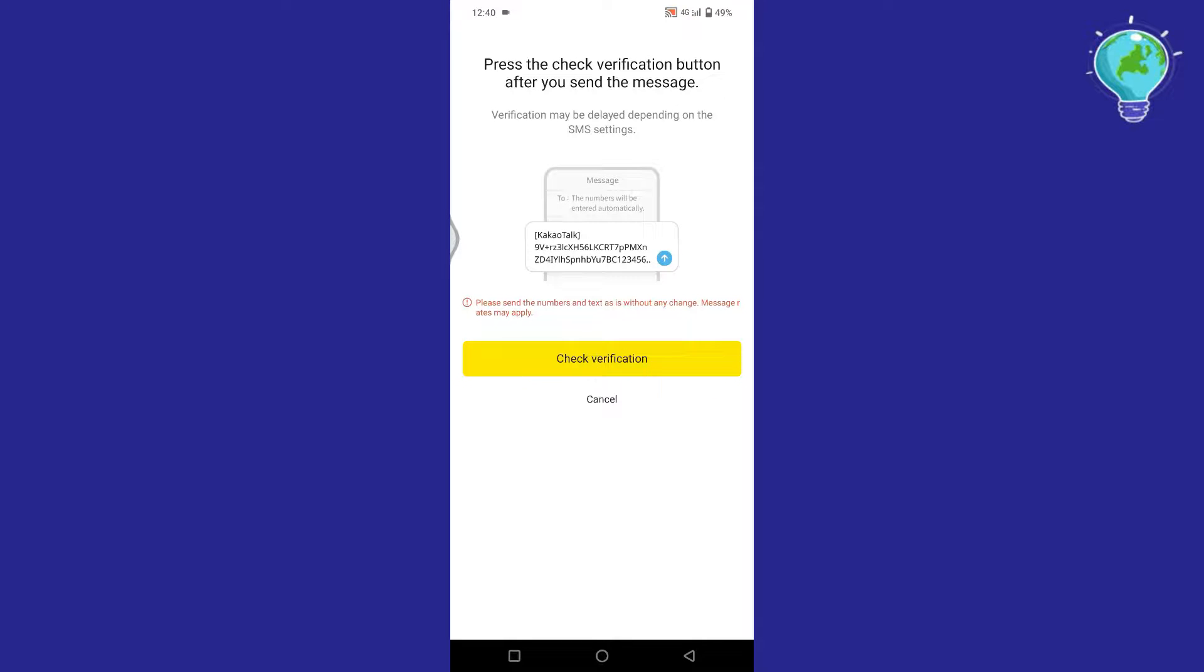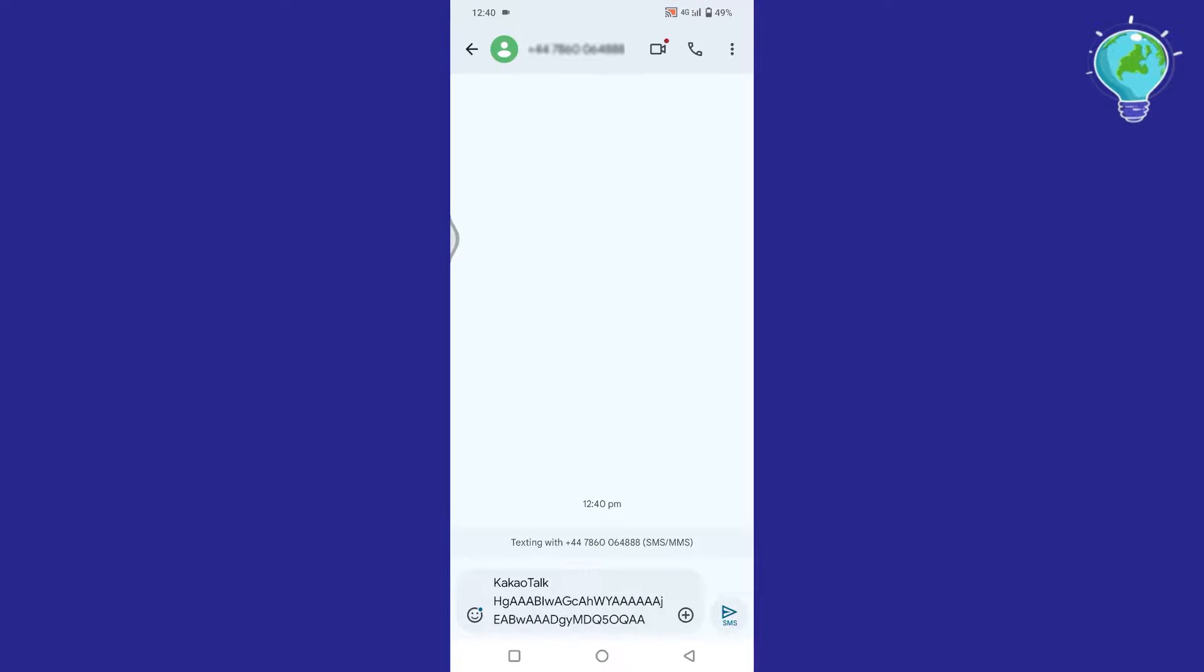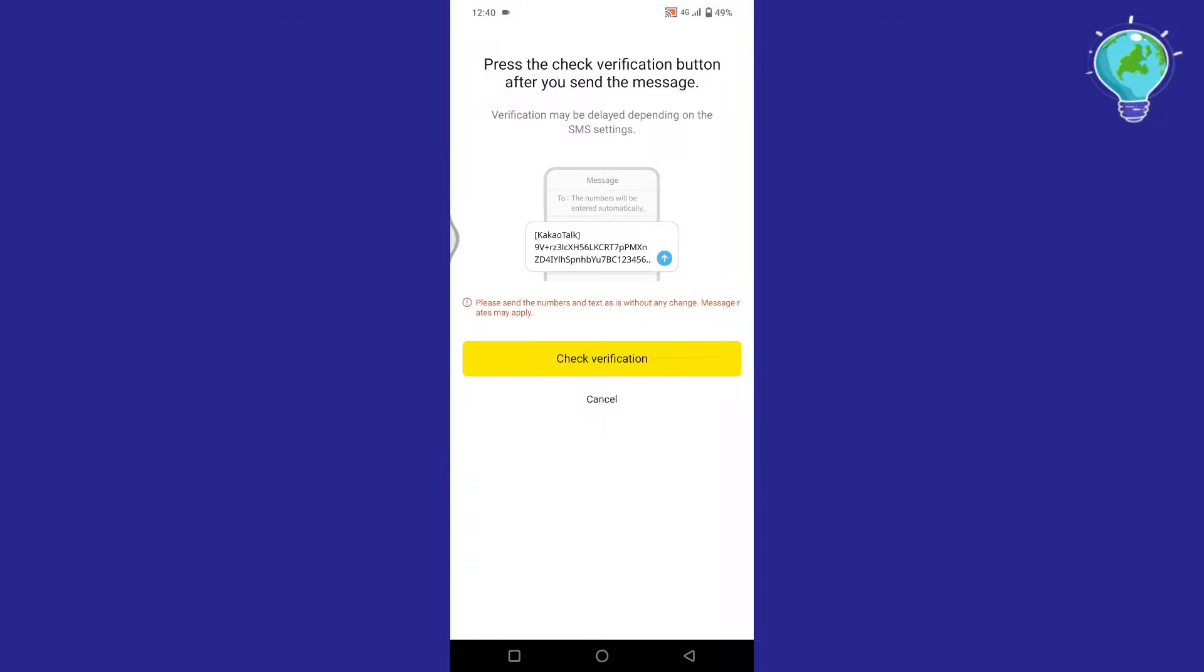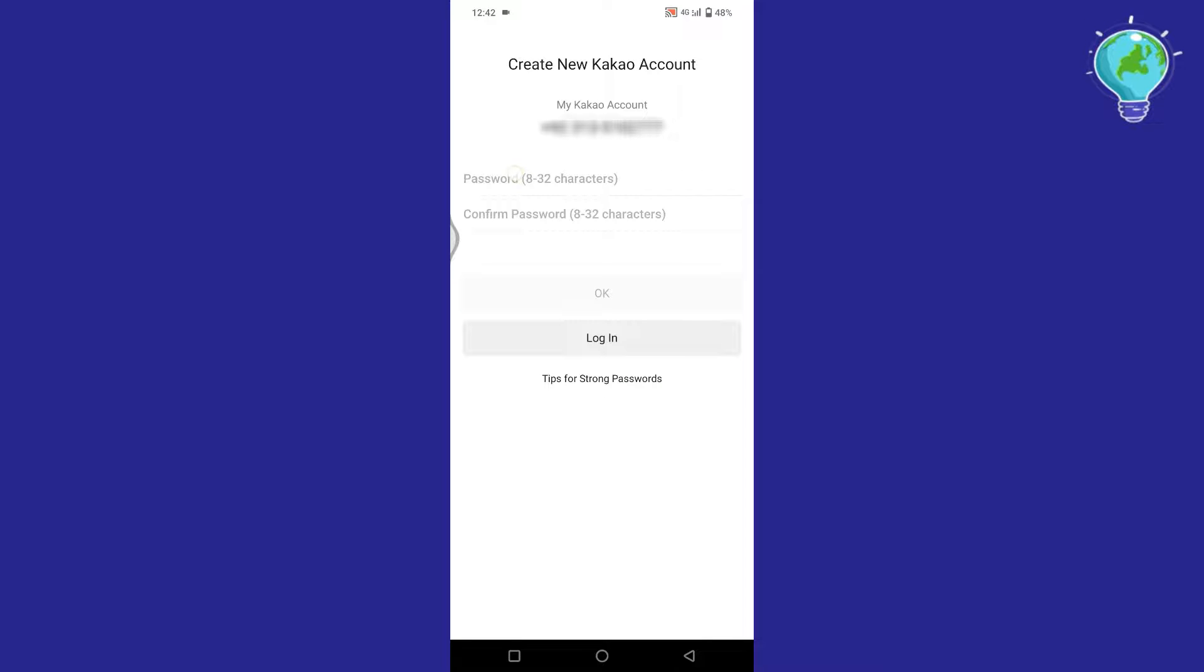Then tap on Check Verification. Now here, simply tap on this arrow to verify your number. After that, go back and wait for a couple of seconds. Then you will see this page.